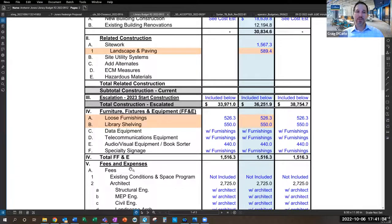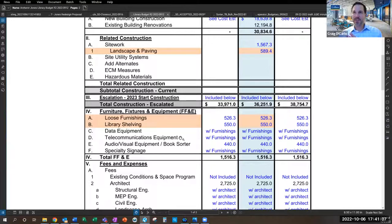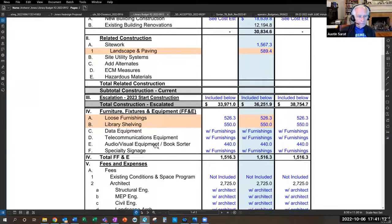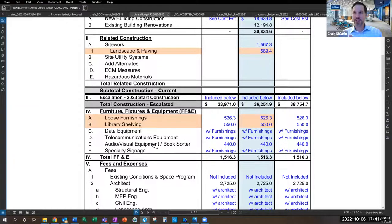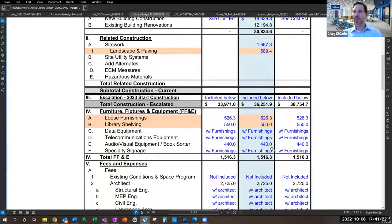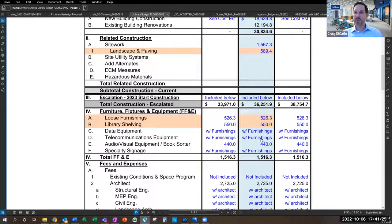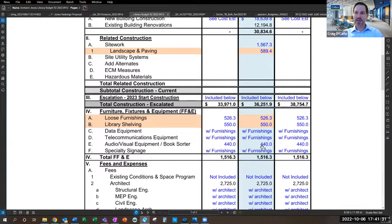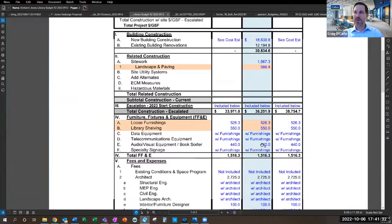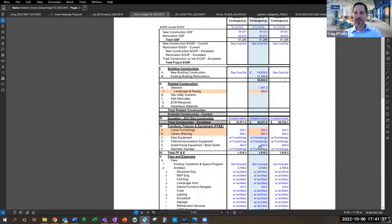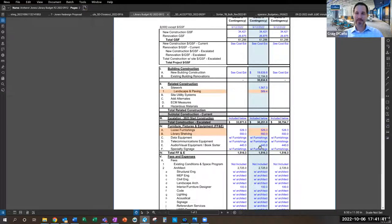Craig notes this falls within the budget line item of audio-visual equipment and book sorter at $440,000. If they end up at the upper end of $429,000, it leaves about $10,000-$11,000 for AV, maybe one room setup. If the lower range of $379,000, they'd have a good amount for AV equipment. The good news is it's within budget and they can continue refining the number.